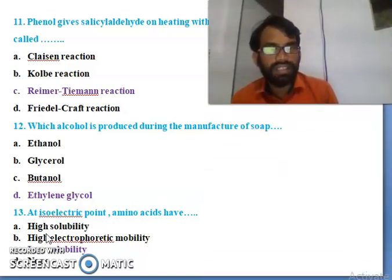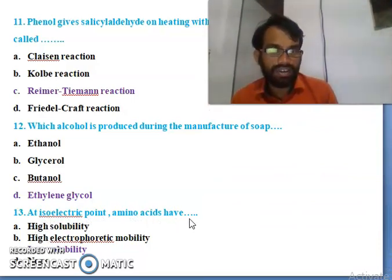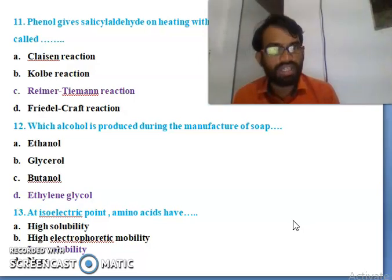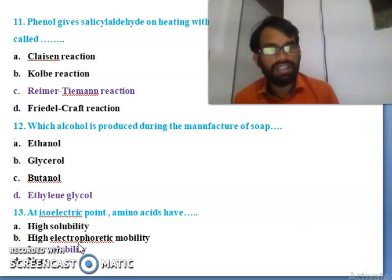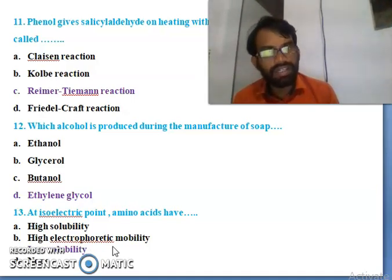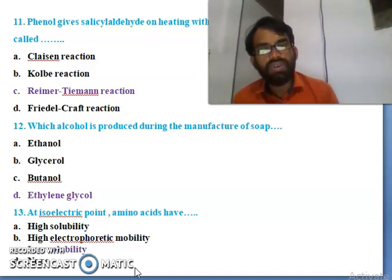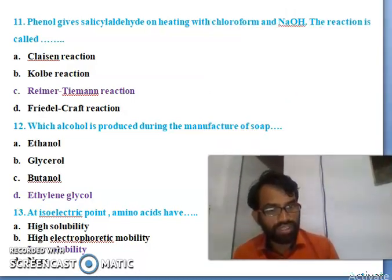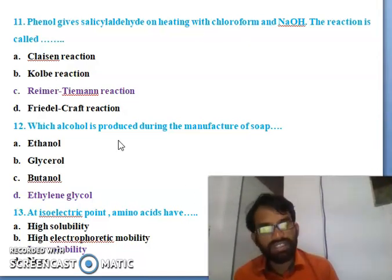Thirteenth question: at the isoelectric point, amino acids have - high solubility, high electrophoretic mobility, low solubility, or none of these. The concept of isoelectric point in amino acids is that they have low solubility at the isoelectric point. So low solubility is the right answer.